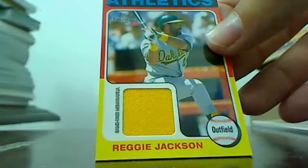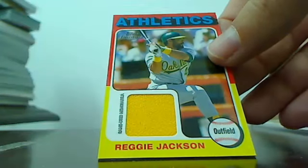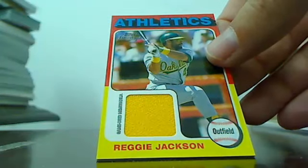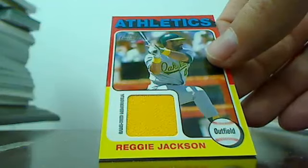Reggie Jackson, got him on the A's on this one, so the A's will pick up this Reggie Jackson yellow jersey swatch.